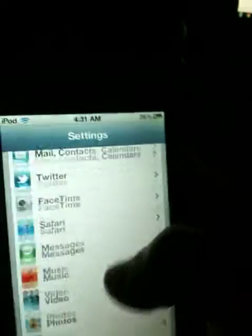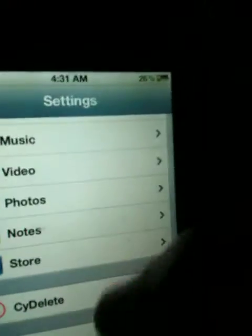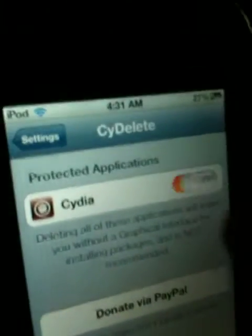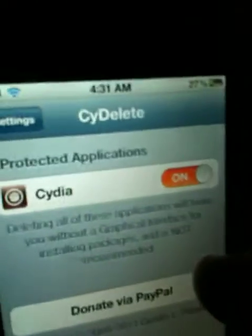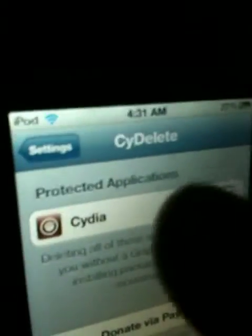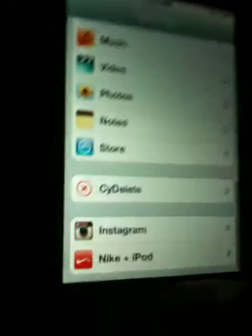So then you're going to go to settings, go to Sidelete, and you're going to — it's usually on — hit off to unprotect Cydia.